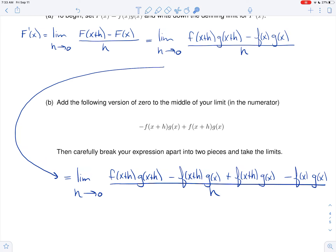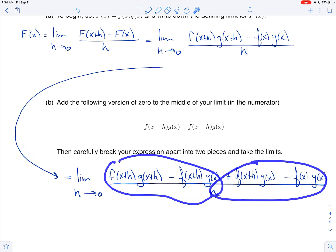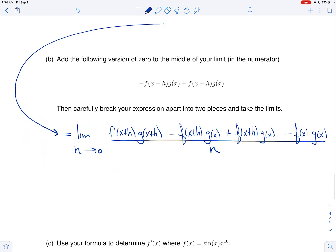Nothing has changed because this is just zero, but what this allows me to do — it's kind of sneaky — is it allows me to group the first terms and then the second terms. Look at these first terms: they share an f of x plus h, so I can factor that out. And these terms both share a g of x, so I can factor that out.